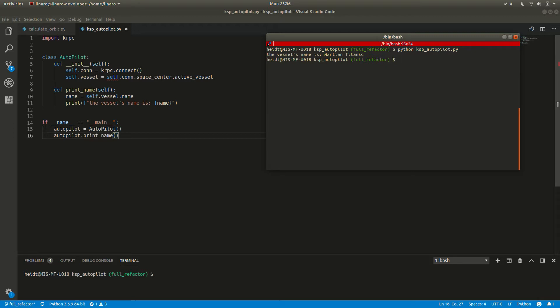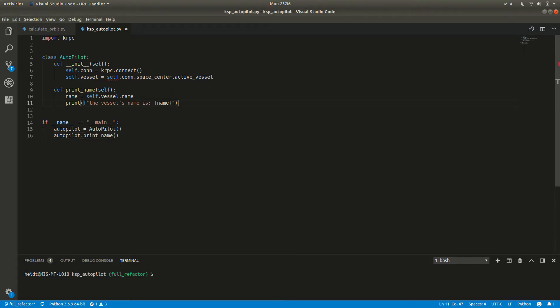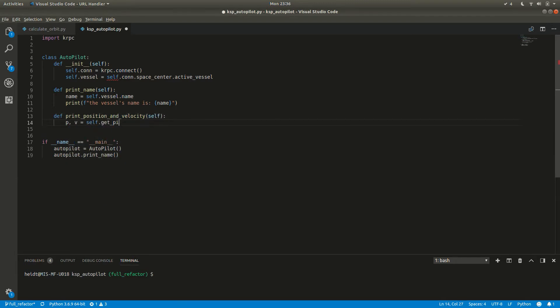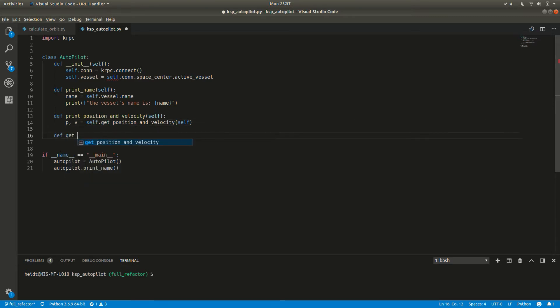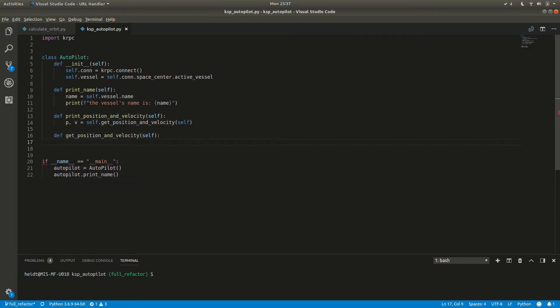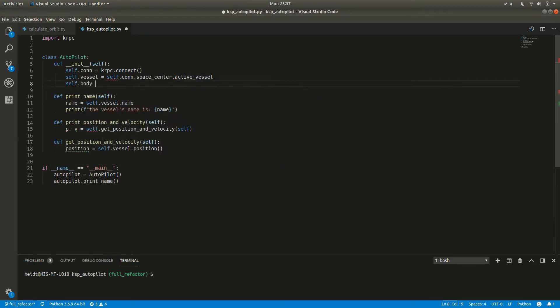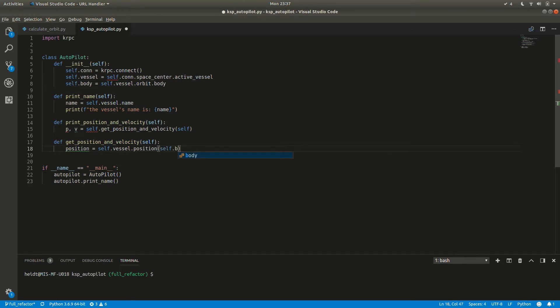Now let's get to the good stuff. We'll create two functions. One to get the position and velocity and one to print it out just as a test. The KRPC vessel object has functions for both of these. Both functions require a reference frame though. There are lots of different reference frames we can get our position and velocity relative to, but the one we're most interested in is the unrotating reference frame of the planet.